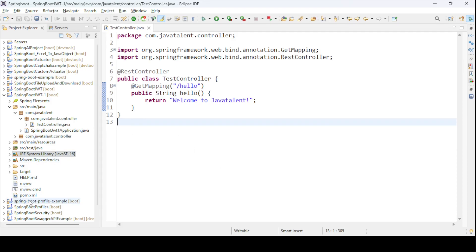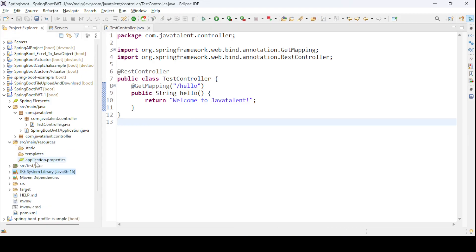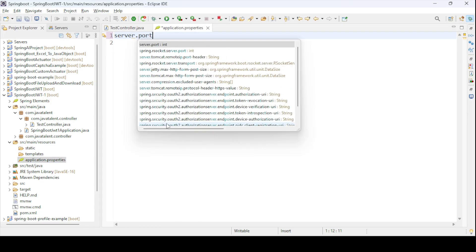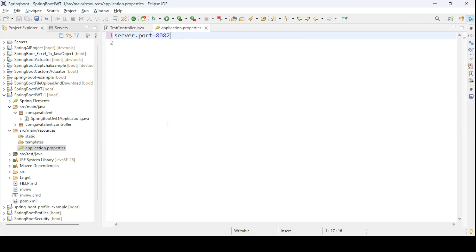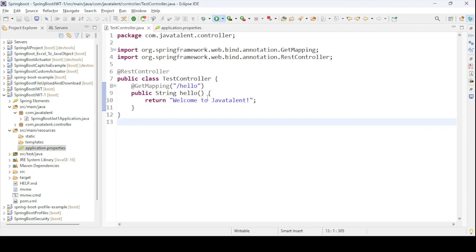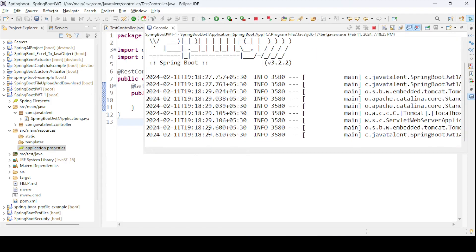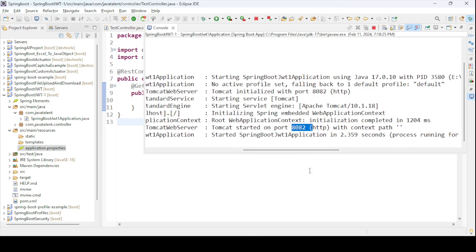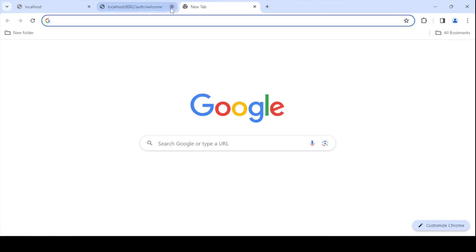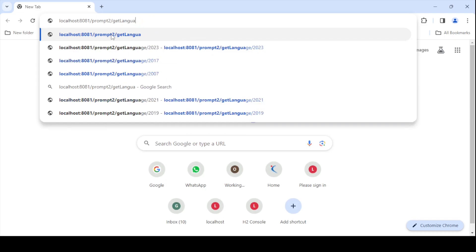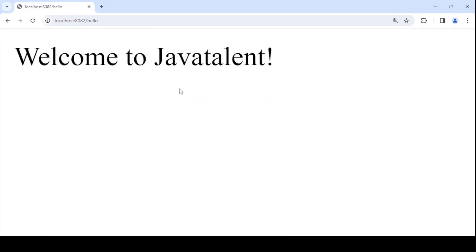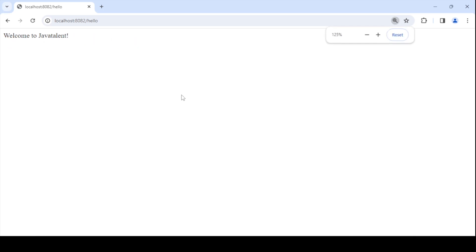I set the compiler to JDK 16 so it compiles and runs. The 8080 port was occupied — probably by Oracle installed on my system — so I changed the server port to 8082 in application.properties using spring.server.port=8082. Now my application is up and running on port 8082. Hitting localhost:8082/hello returns 'Welcome to JavaTalent.'